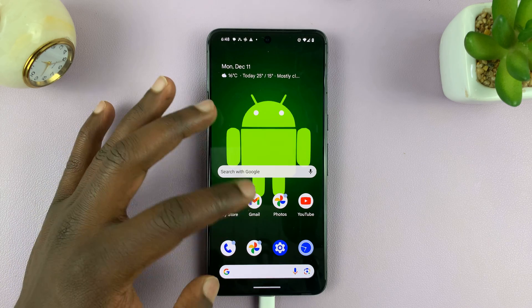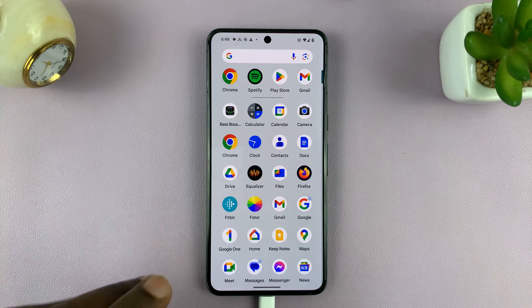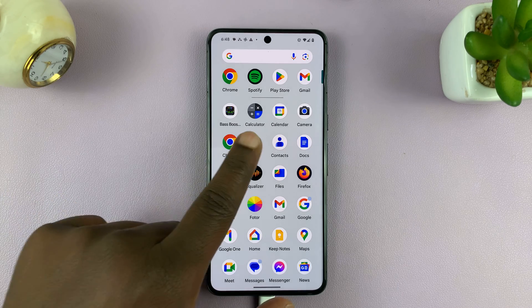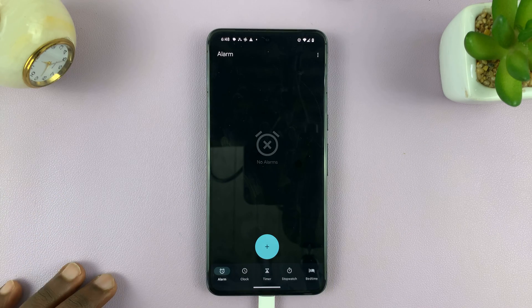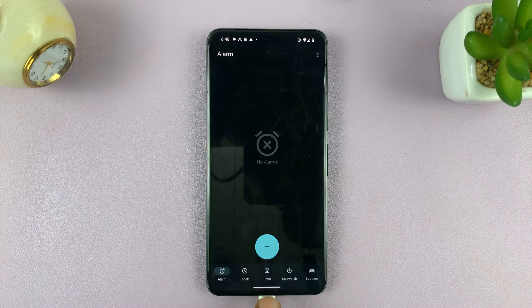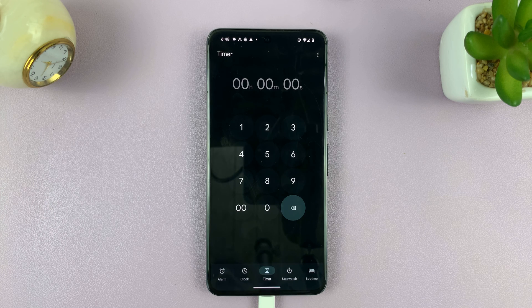What you want to do is go to your phone's clock app. On your clock app, you should see a timer. Tap on timer.